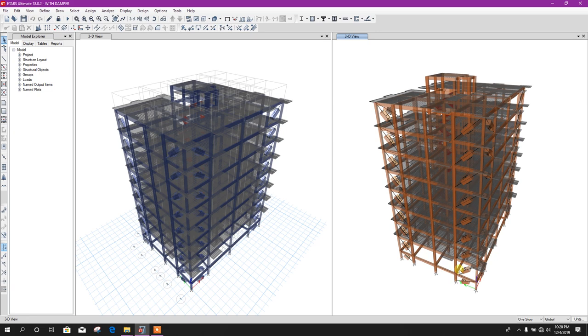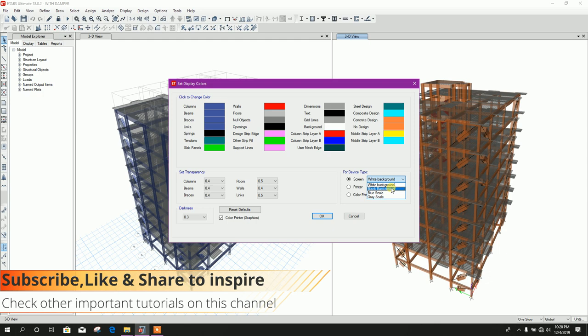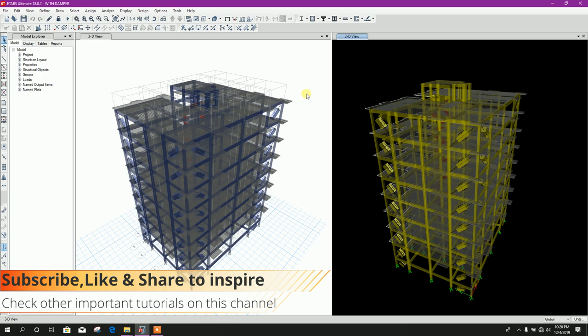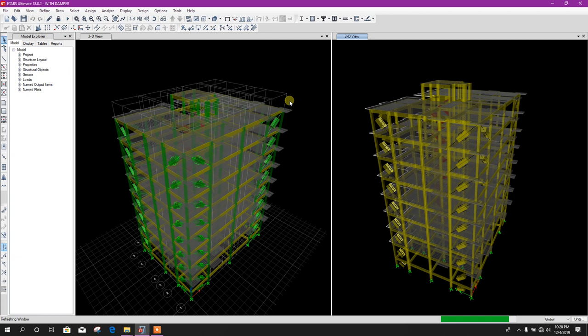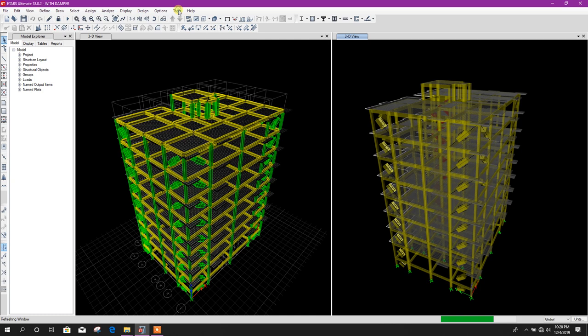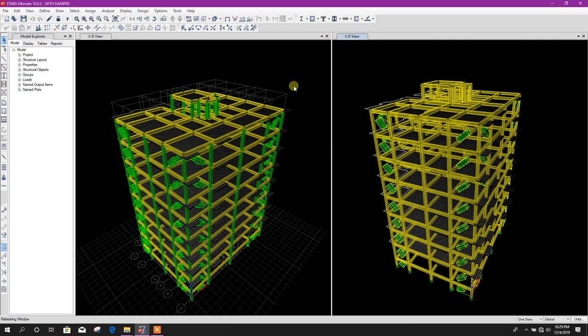Also, we can change graphics colors display. If we want to use black background, then select this one like this. It will be like this. Now if we want to use blue scale, then it will be like this one.